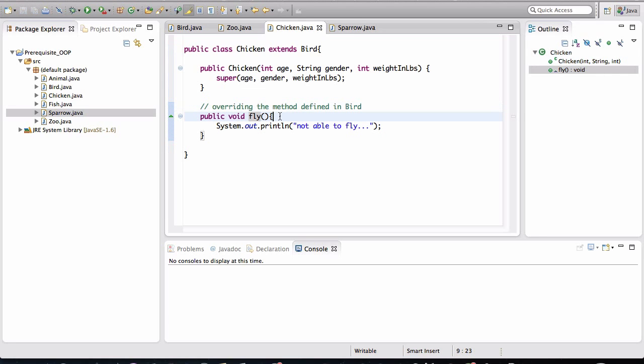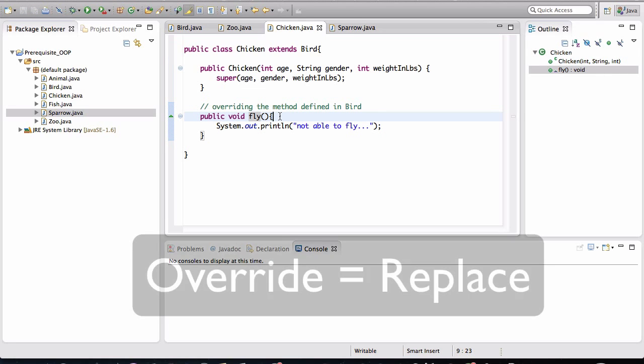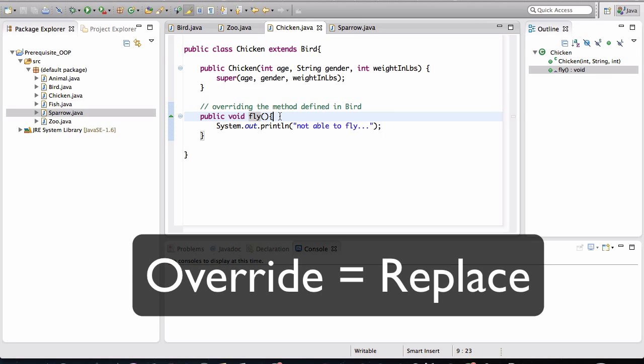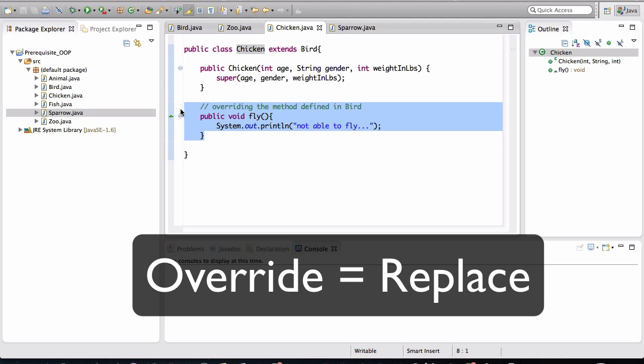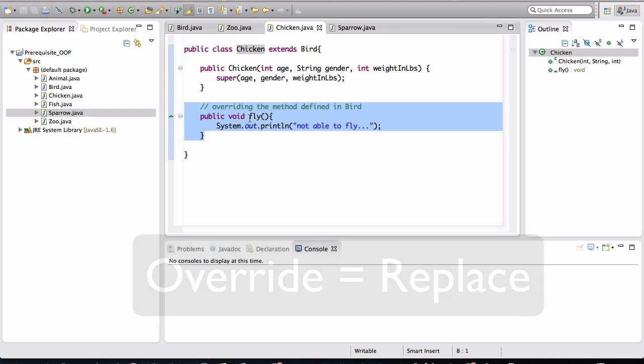Overriding basically means that we are replacing a method that we are inheriting. So basically, the method that's defined in bird is being inherited into chicken, and we are redefining that method more specific to chicken in the chicken class.